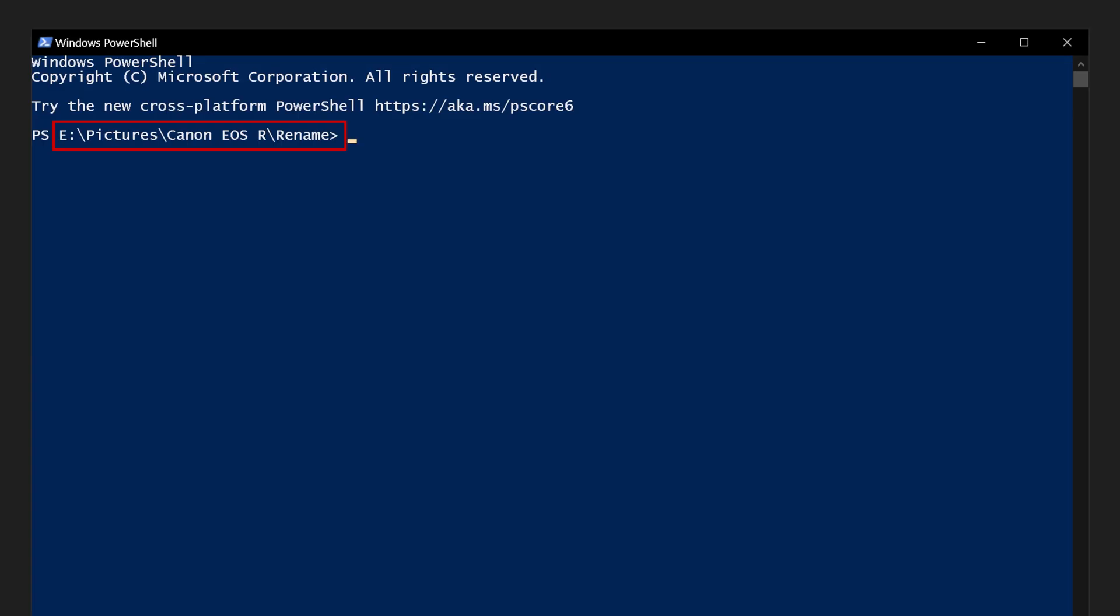It is advisable to make copies of all the files you want to rename and store them in a separate folder in case of a mistake. Furthermore, batch renaming should happen before import to the Lightroom catalog to avoid complications later.